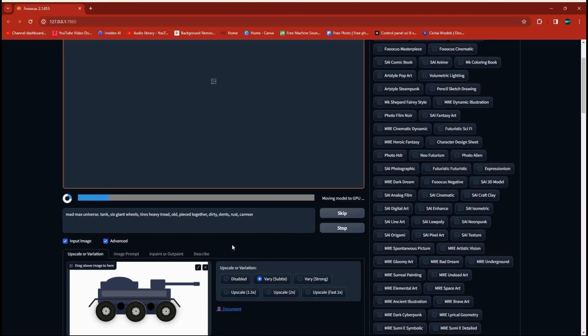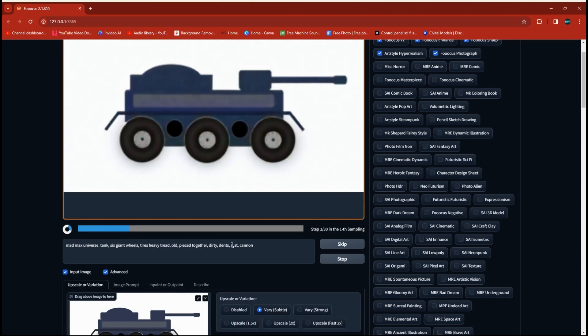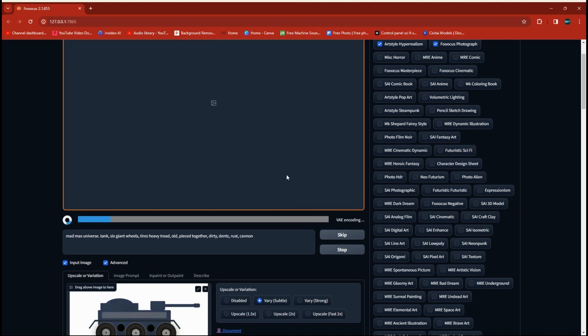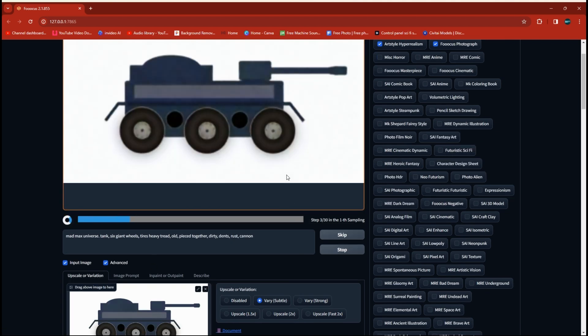And the whole purpose of running it here like this is we're letting the AI tie together the geometry and smooth things out. And then we're going to take it back over to Photoshop here in a second.